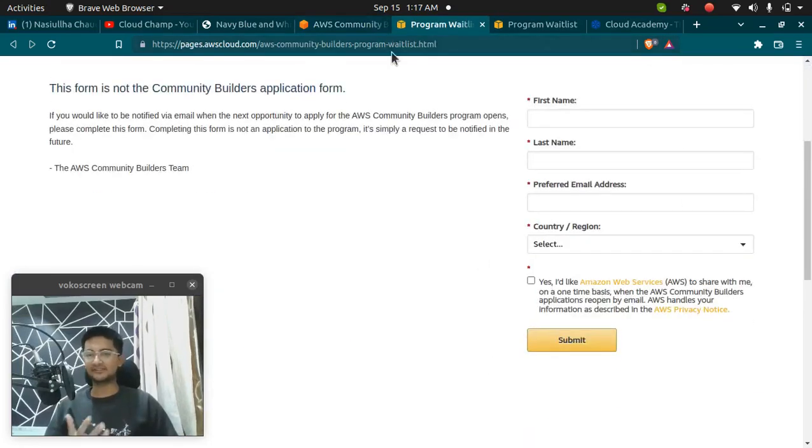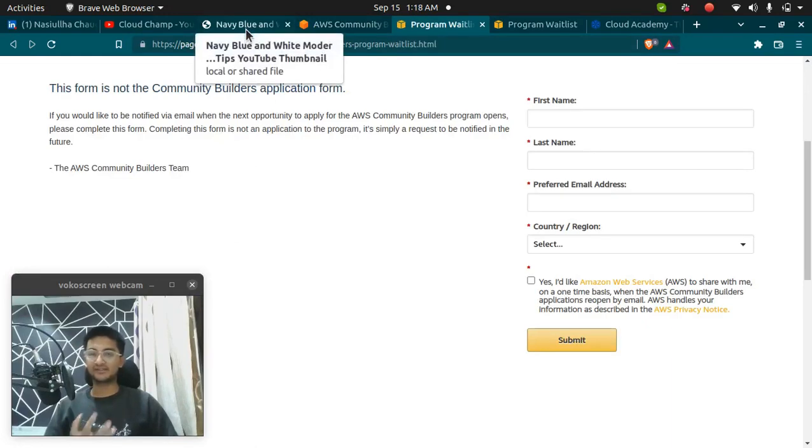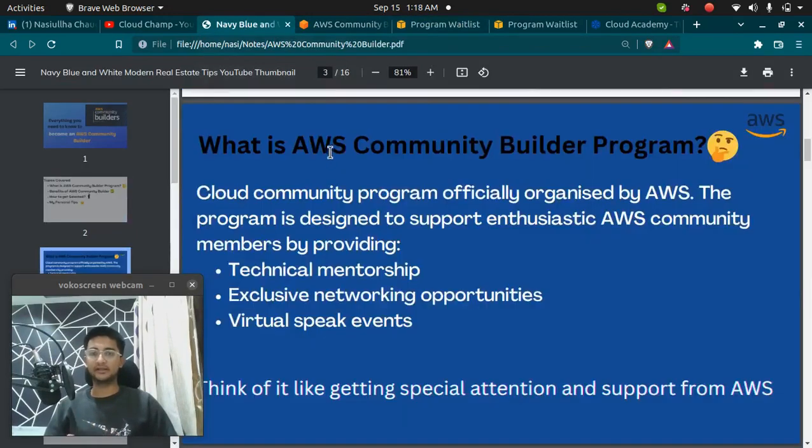Filling this form is not enough. You need to put some efforts and we are going to see what you need to do in this video.